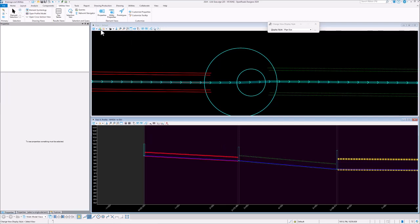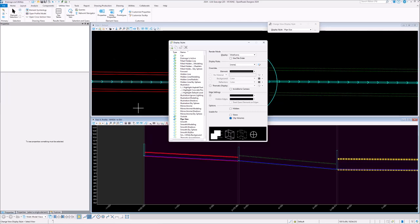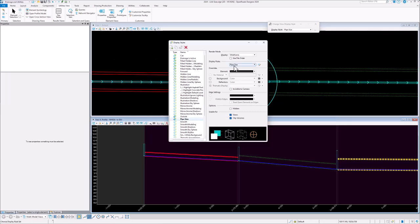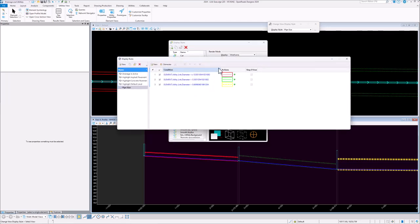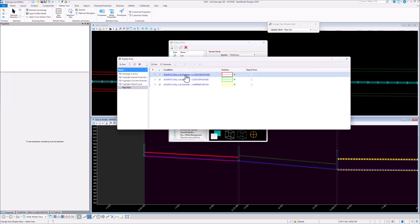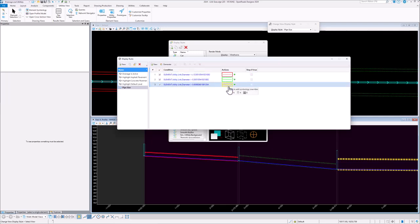If we open the display styles dialog, there's my display style and it's using a display rule. So if we have a look at that, you can see how we're using the diameter to vary the symbology of the conduits.